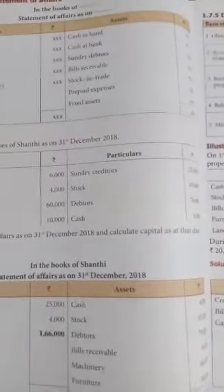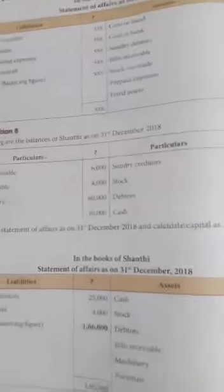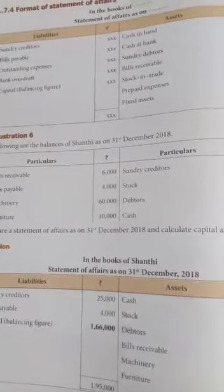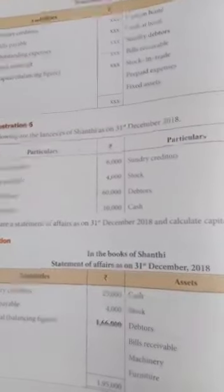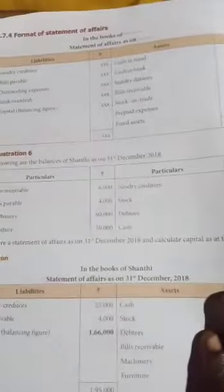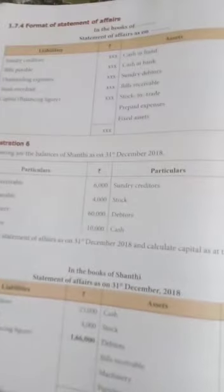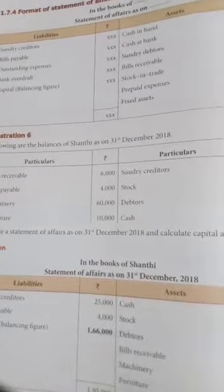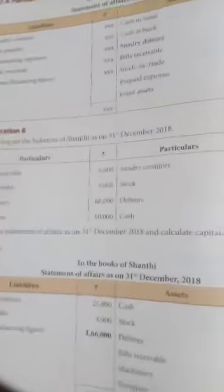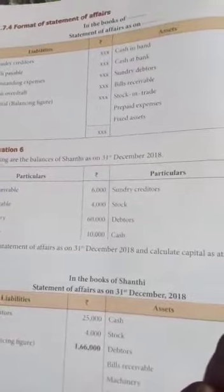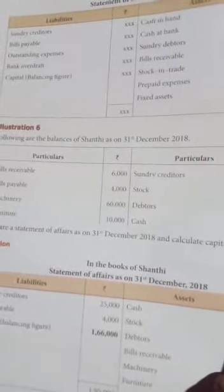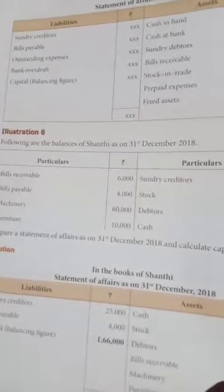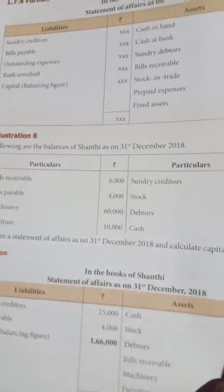Just as you would normally write 'Balance Sheet as on,' here you write 'Statement of Affairs as on.' On the liabilities side of the format, you will have: sundry creditors, bills payable, outstanding expenses, bank overdraft, and capital. Capital is the balancing figure — you find the difference between assets and other liabilities.